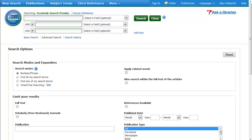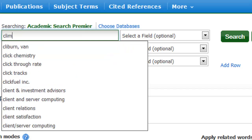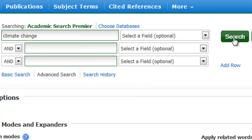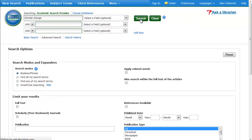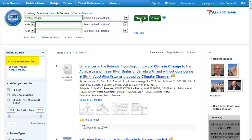Welcome to Academic Search Premier. You can already see that there's more potential here for searching. Let's try a search on climate change again. That gave us fewer results than via library search, but it's still an awful lot. Let's try some advanced search techniques.